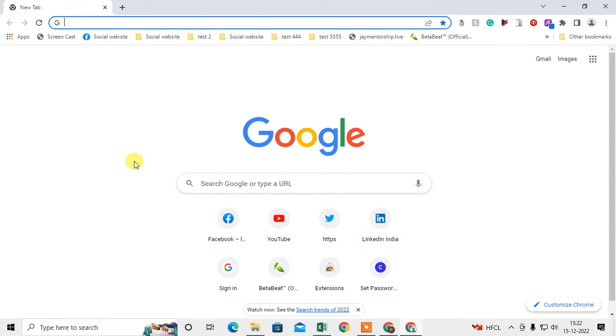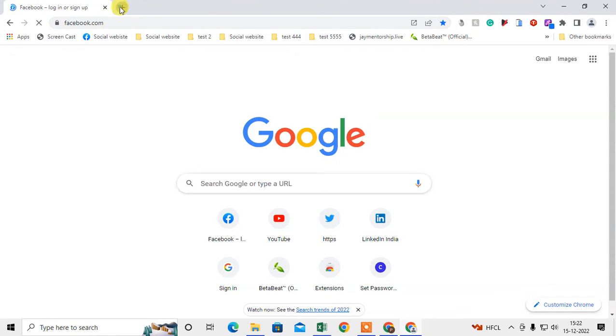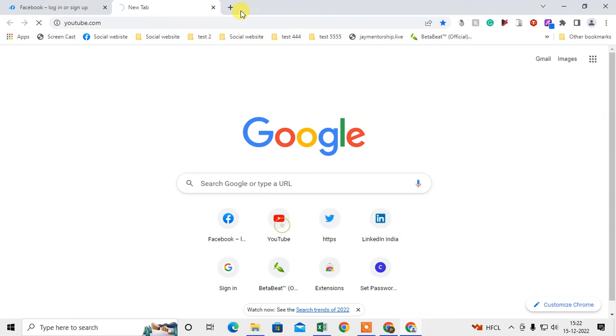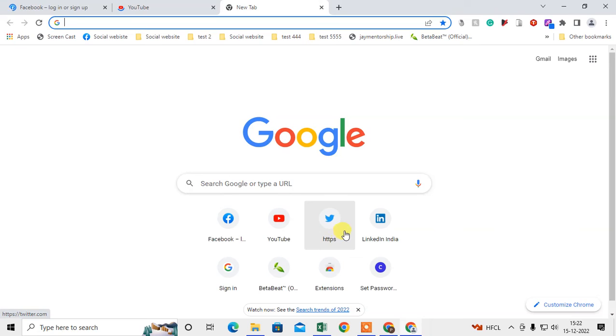Let me open the Chrome browser first. So here we are, this is my Chrome browser. I'm going to open some tabs here to show you with an example.